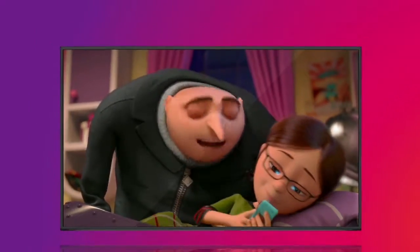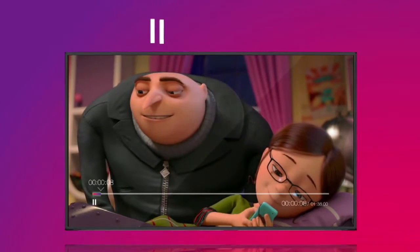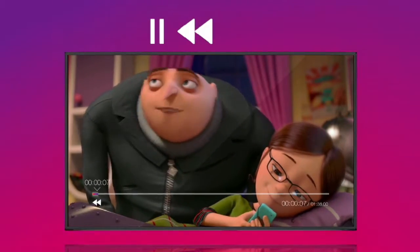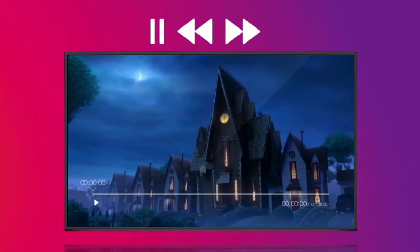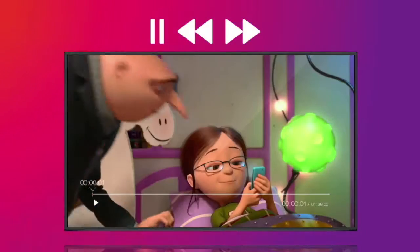Once you've started watching, you can pause, rewind, fast forward and even restart what you're watching from the beginning.